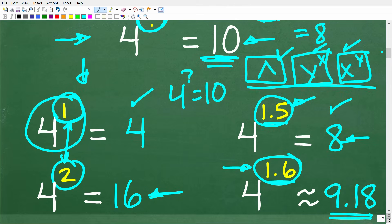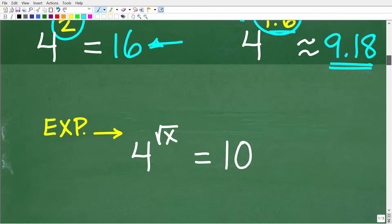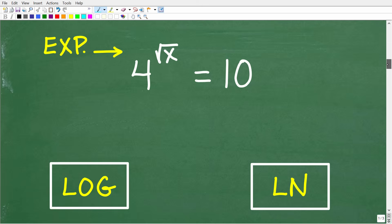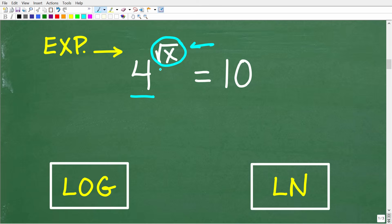Let's talk about the actual algebra. The variable x that we're solving for is in the exponent location of this equation — we have a power here, 4 is the base, and the square root of x is the exponent. The way we classify this equation in algebra is as an exponential equation.